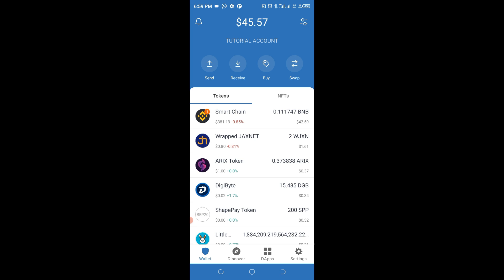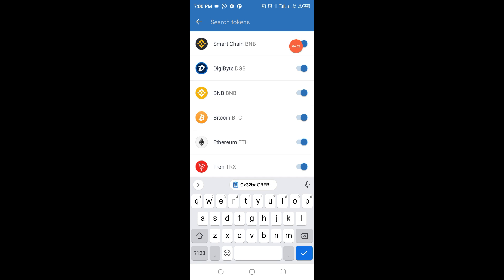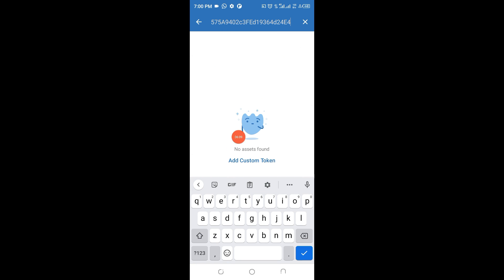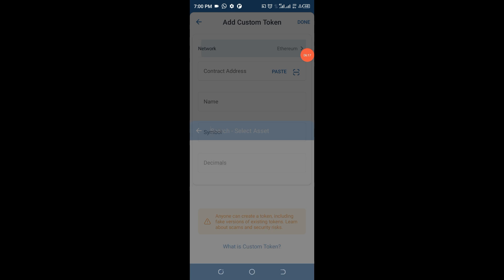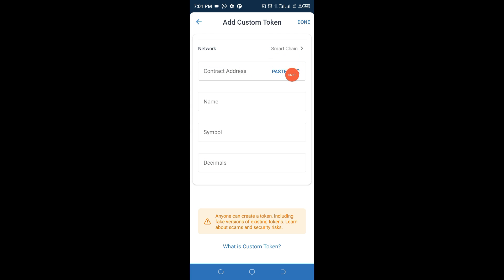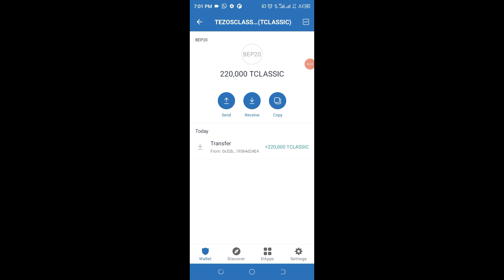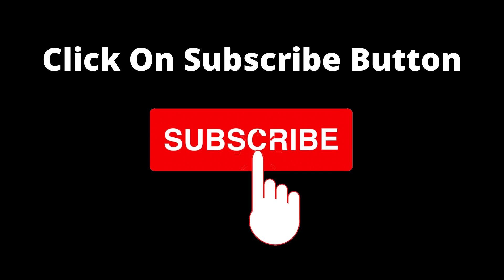Now visit the Telegram channel where the contract address of this token has been made available. Come back with that contract address, go to the 'Add Custom Token' section in Trust Wallet, paste the contract address, and click 'Add Custom Token'. Pay close attention here — make sure to change the network from Ethereum to Smart Chain, since that is the blockchain we are working with. Click 'Done' and, once completed, you will see 220,000 Tazo Classic tokens have been added to your wallet.